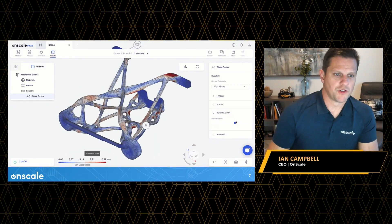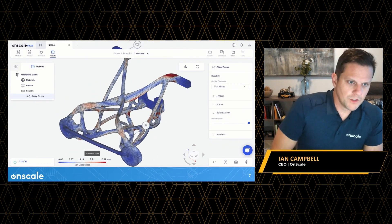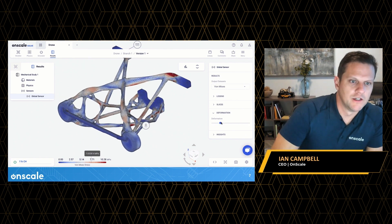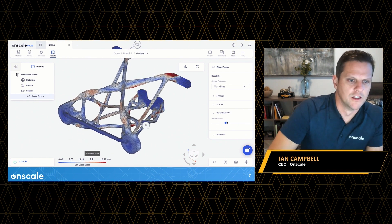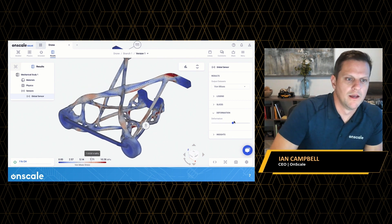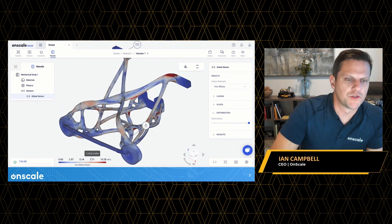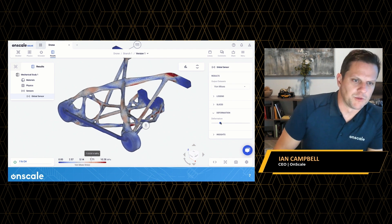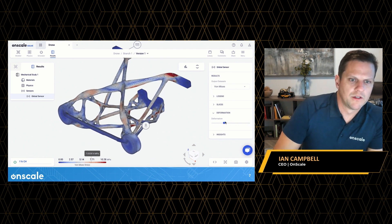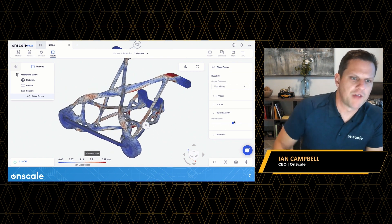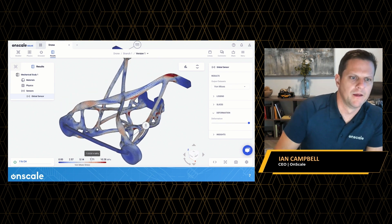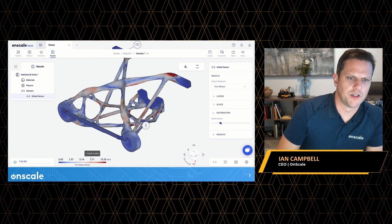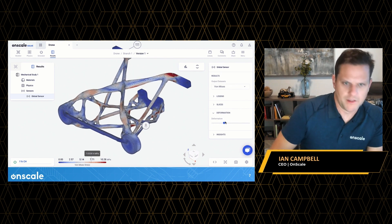So next I want to show you a couple of examples. This is an example of a mechanical structure that was designed to deform in a specific way and not exceed the yield stress of the material. Again, this was done completely inside a web browser — many hundreds of thousands of degrees of freedom — and this simulation was able to execute in a matter of seconds.